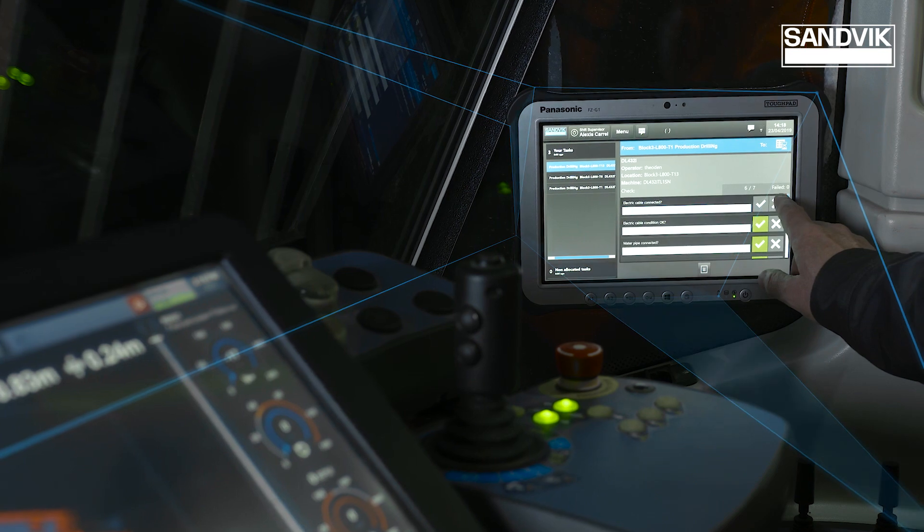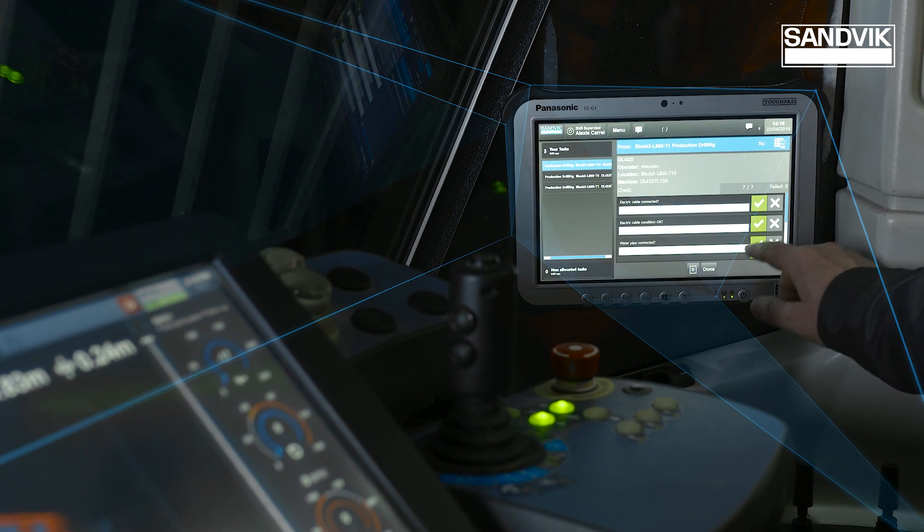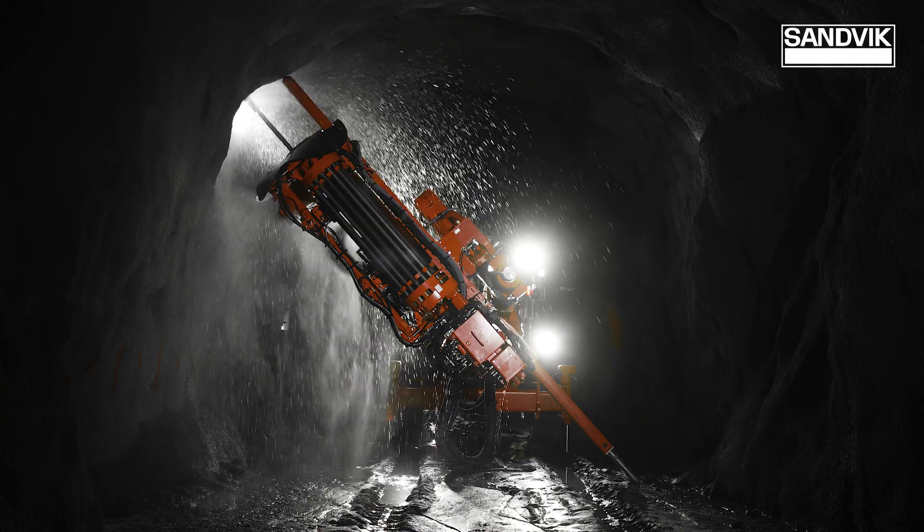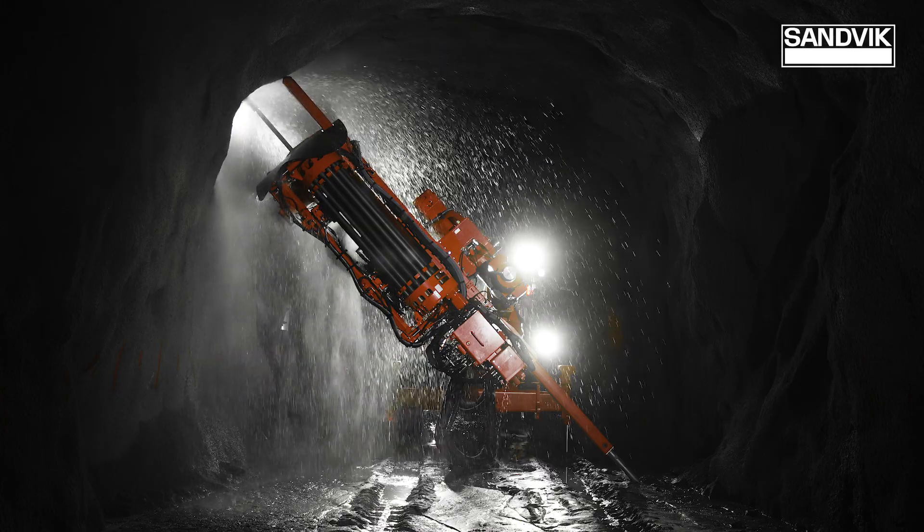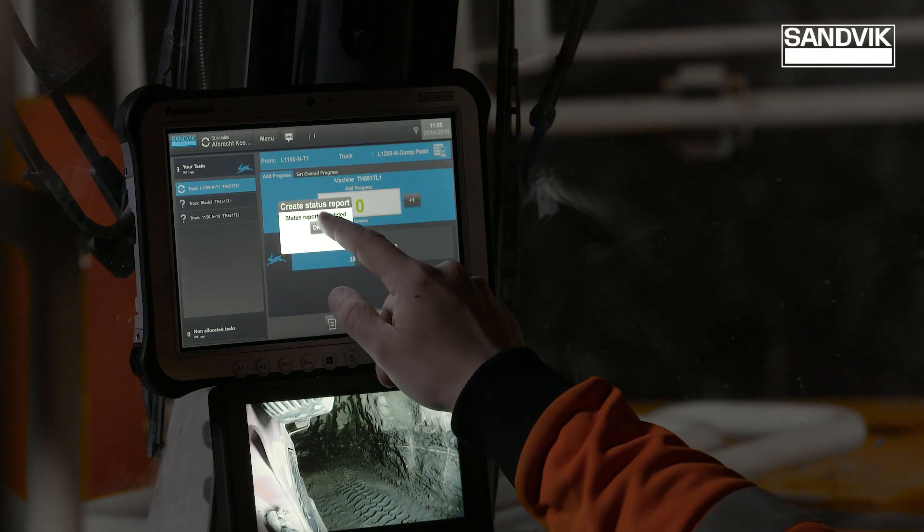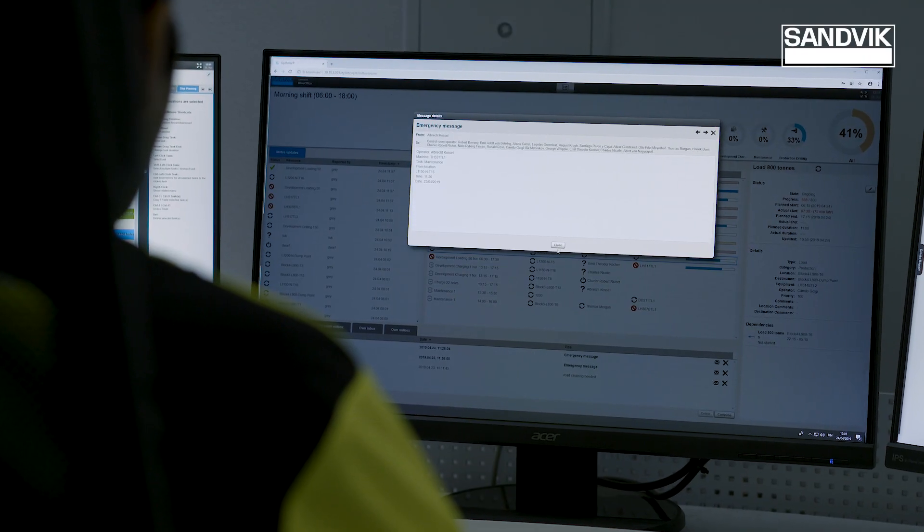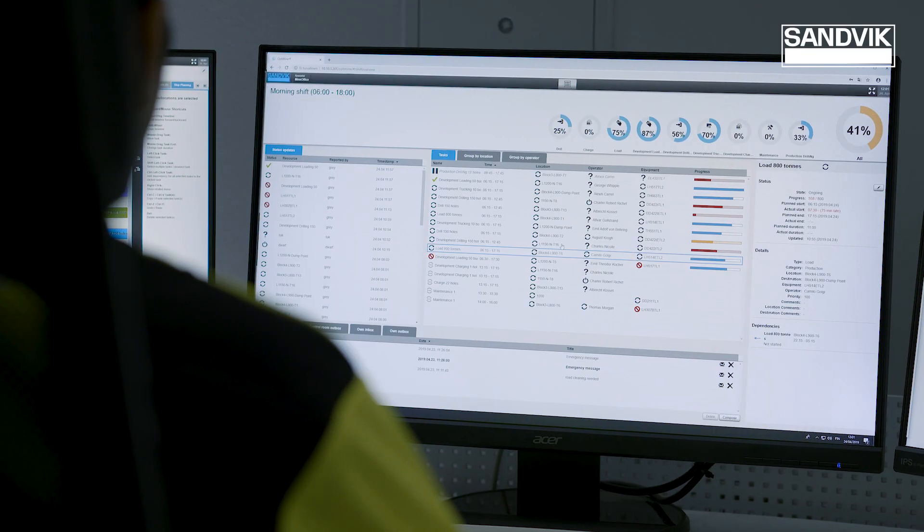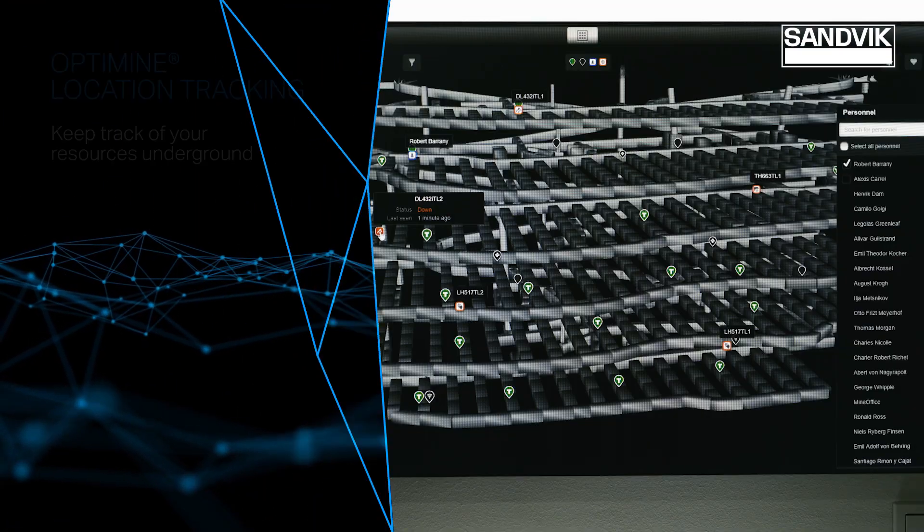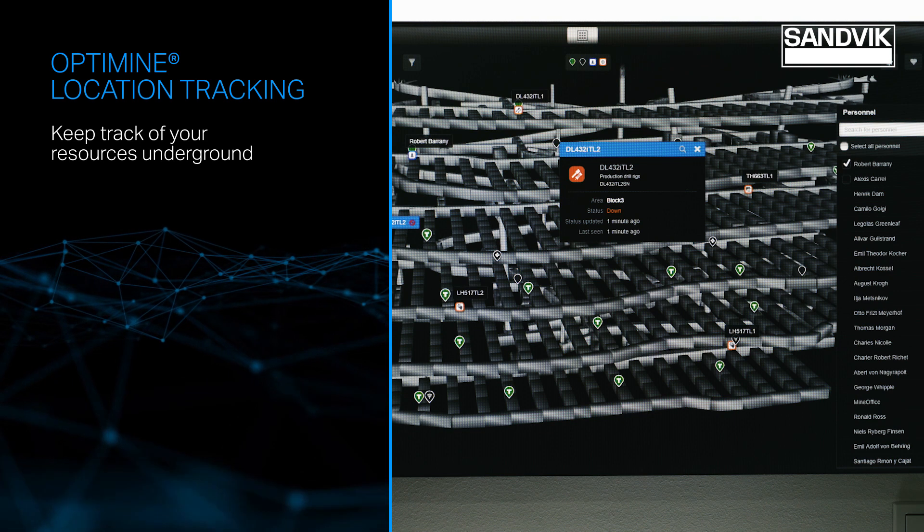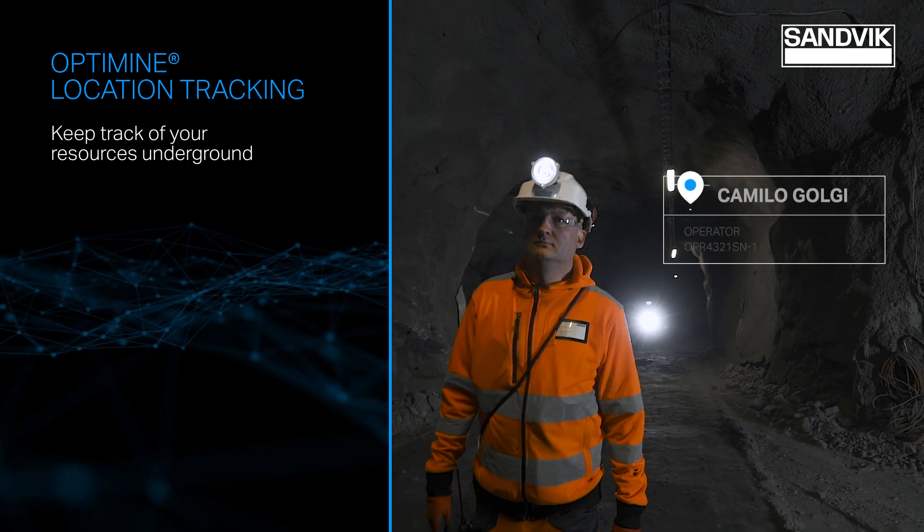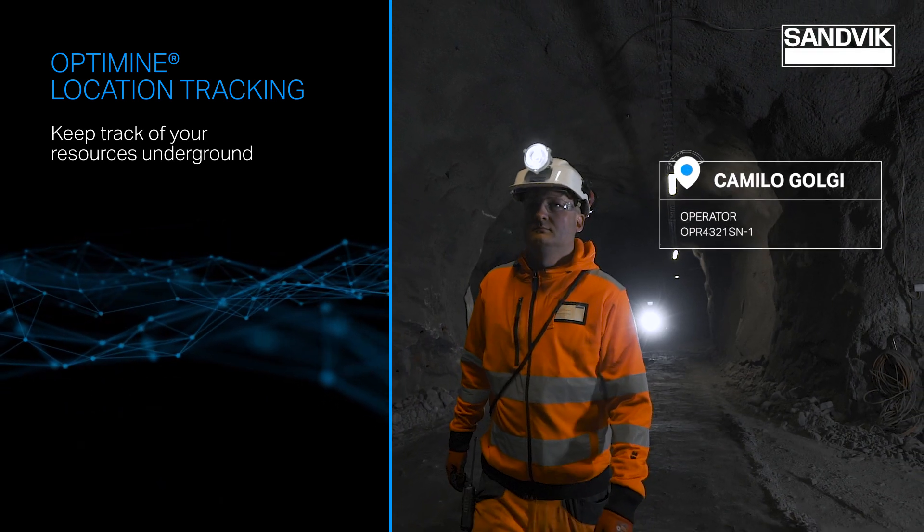Scheduled tasks are received by OptiMine Task Management, which allows operators underground to immediately respond and update task progress. OptiMine location tracking provides real-time location data